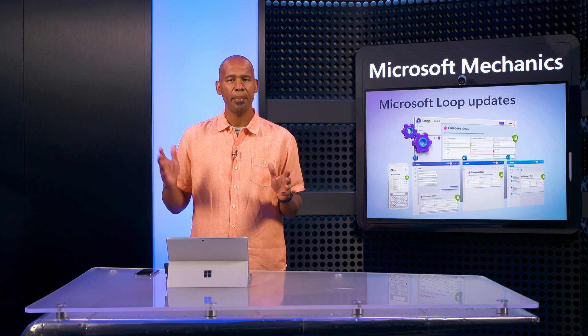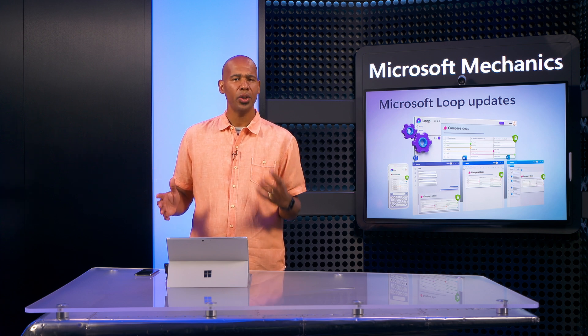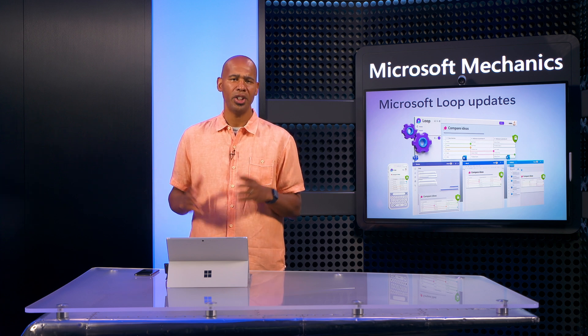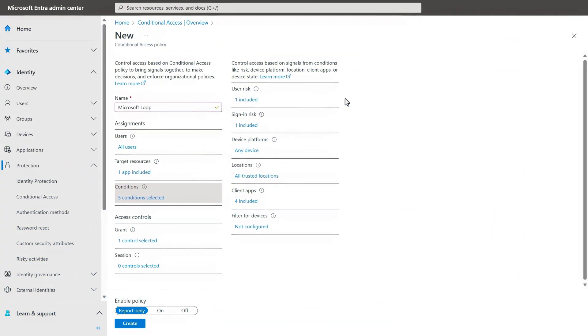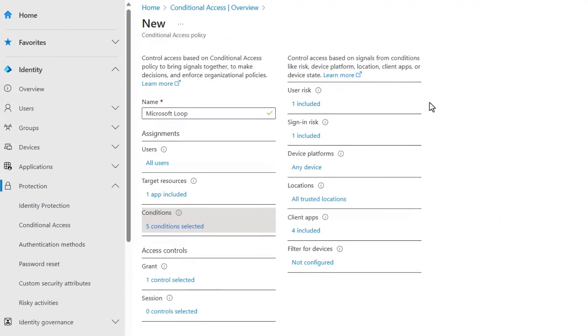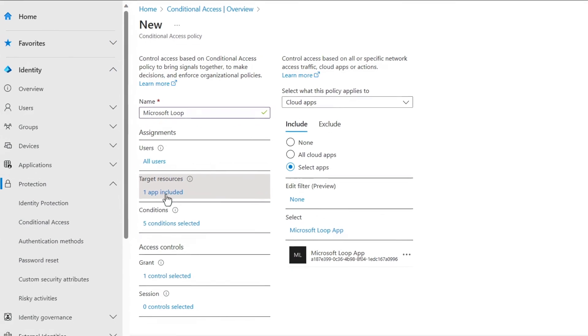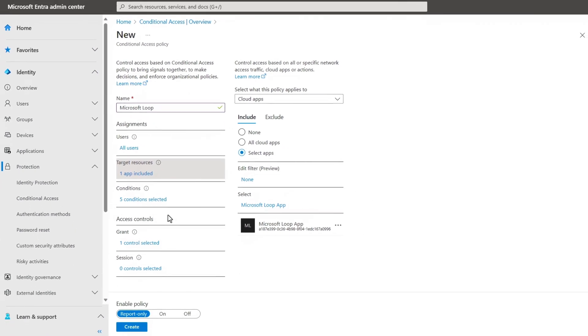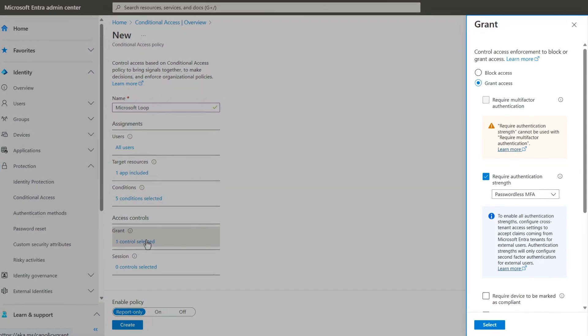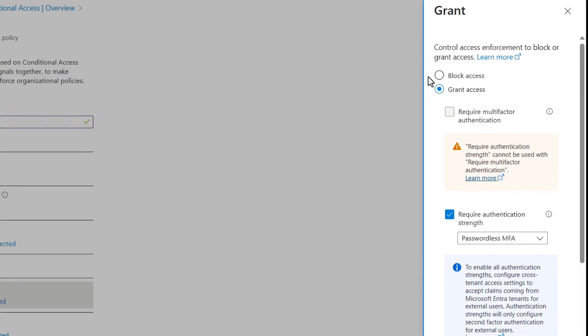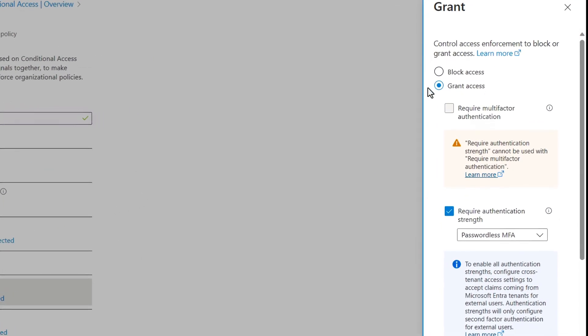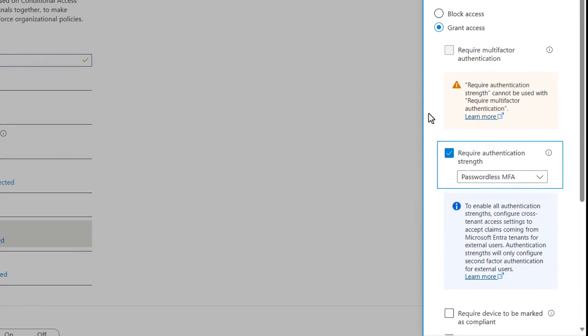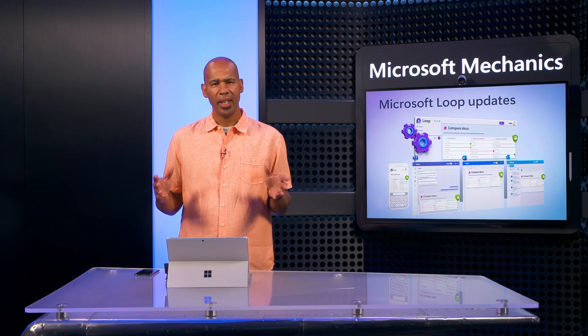And this even extends to Microsoft Intra and conditional access policies you might have in place. Conditional access assesses the risk in real-time based on user, location, device compliance, and apps, as people attempt to access your information resources. And based on what it finds across those conditions, you can put rules in place to block or grant access, or grant but require authentication strength, so the user may need to re-authenticate with a second factor if risk is detected.